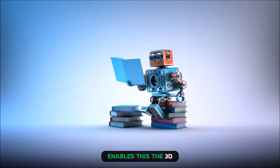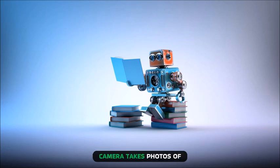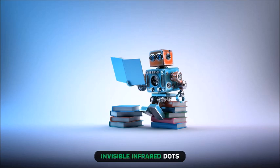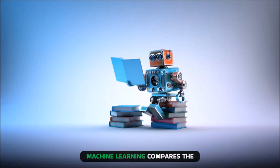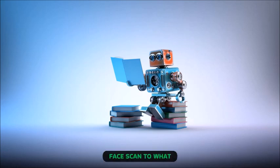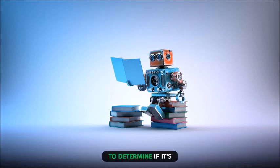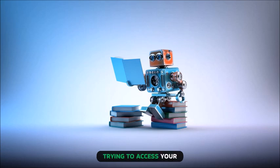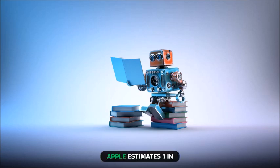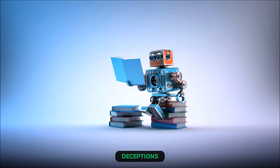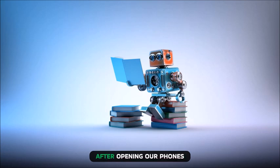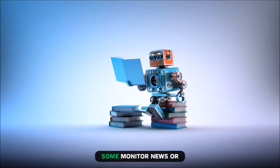The 3D camera takes photos of your face using 30,000 invisible infrared dots. Machine learning compares the face scan to what it has on file to determine if it's you or an intruder trying to access your phone. Apple estimates one in a million Face ID deceptions.